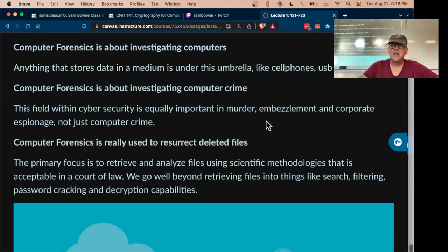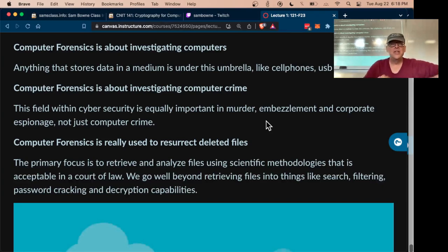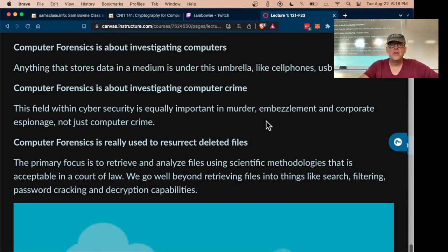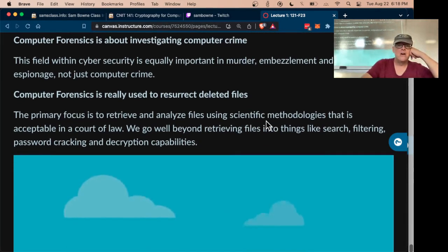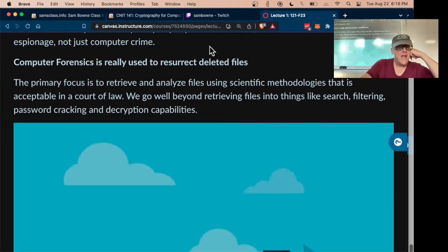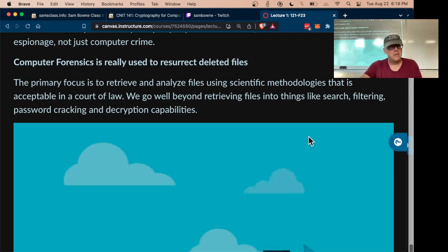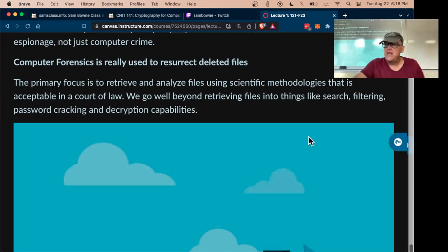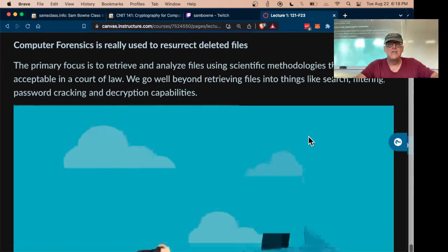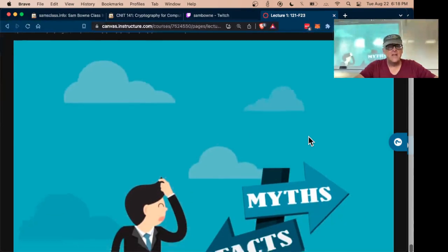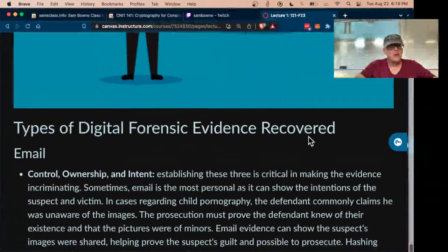Every crime these days has digital evidence, even if it's not computer-oriented at all. For example, a car accident will have surveillance videos, GPS information, and cell phones at the scene. You can also recover deleted files to some extent, although less than we used to. Now that most people are using SSDs, most do not let you recover deleted files. Back when everybody was using magnetic hard drives it was a lot easier.